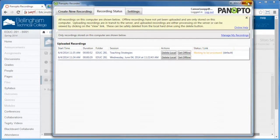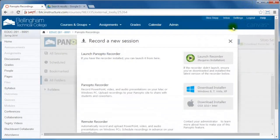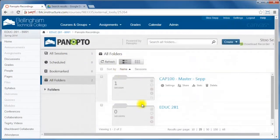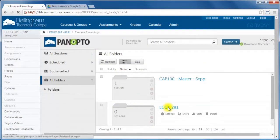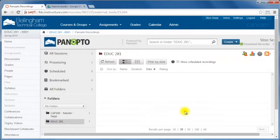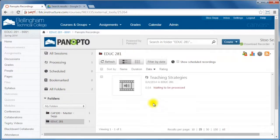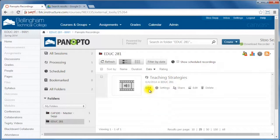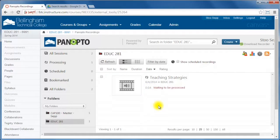I can actually close this and I will go back to my Canvas and if I go into my Education 281 folder now, there's my recording and it says it's waiting to be processed. So it's not quite ready for students to watch yet, but it will be probably in a few minutes. This is a very short recording, only about 54 seconds, so it should be ready in about five minutes I'd say.